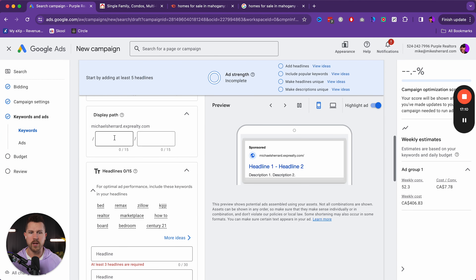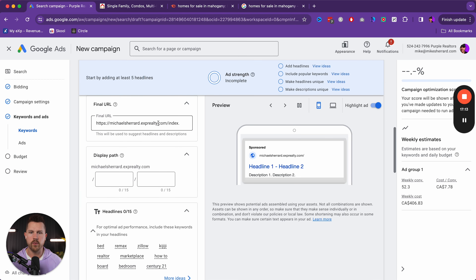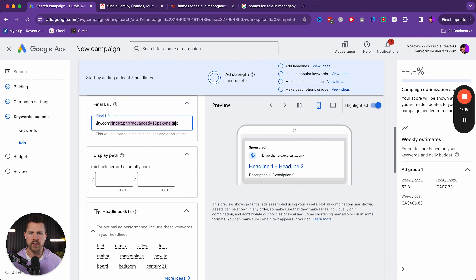We don't want to show up for rentals, we don't care about the cheapest. We care more about condos, townhomes, single family, quick possession homes — things like that.